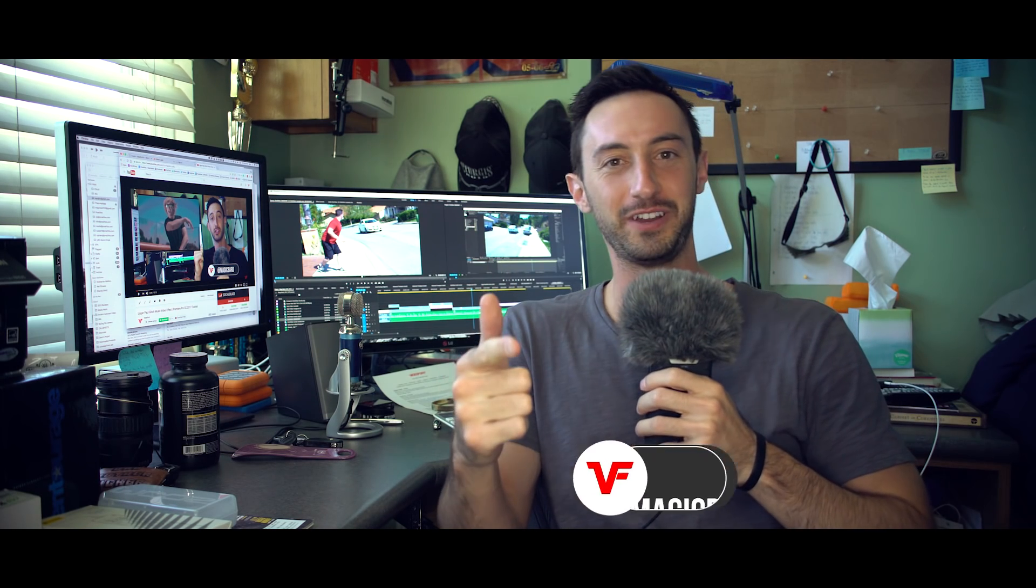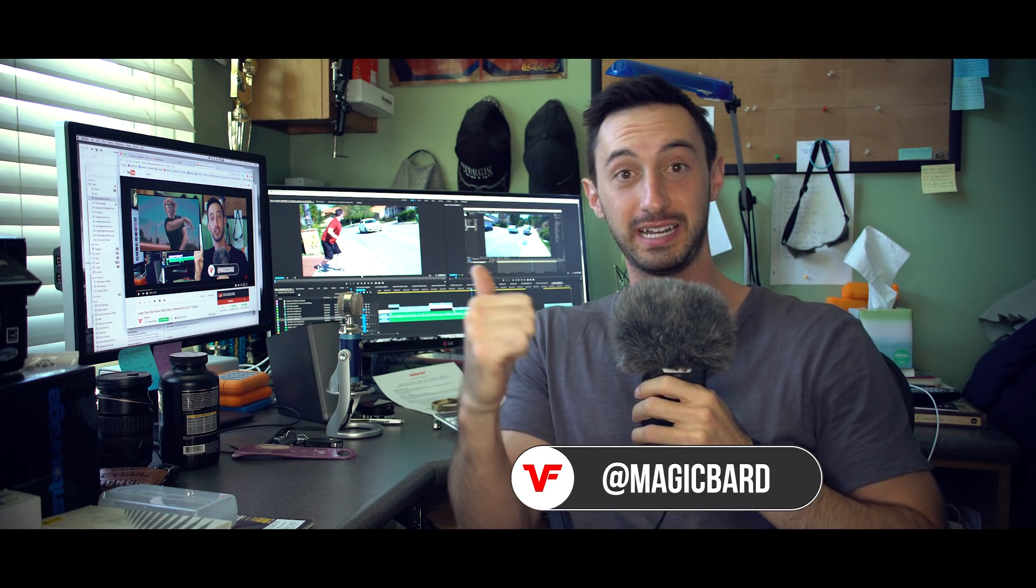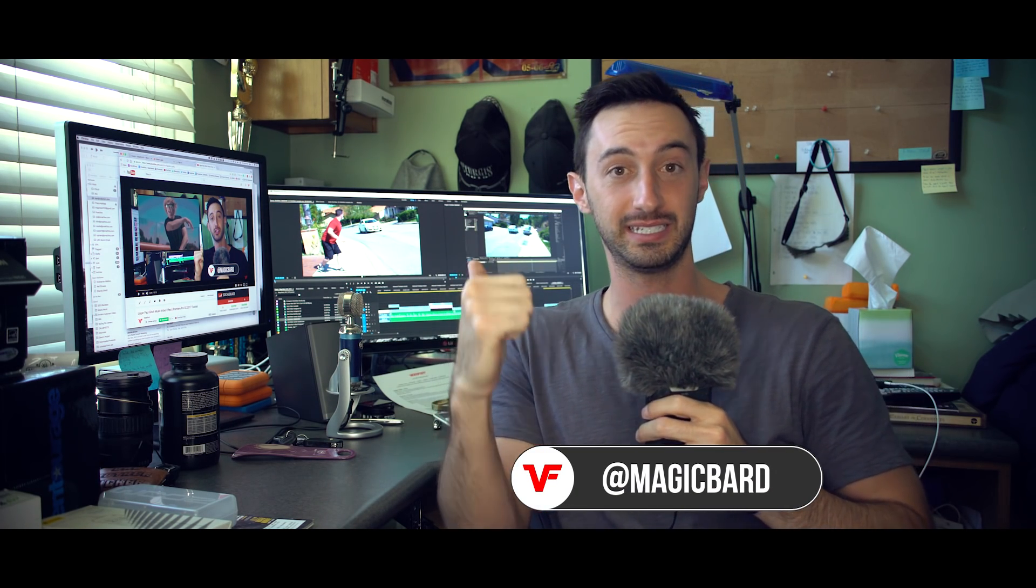What's up VideoFort Nation, I'm MagicBard and for today we're going to be getting into some Zach King effects. More specifically, the hitchhiking effect that he posted on Instagram. Really fun effect, you can have some fun with your friends and remember guys, be safe.